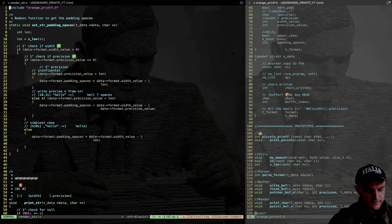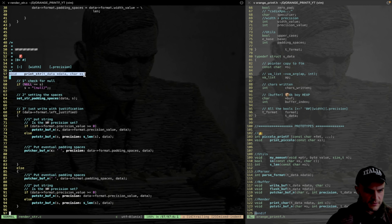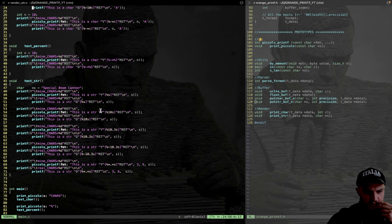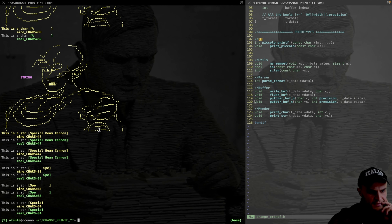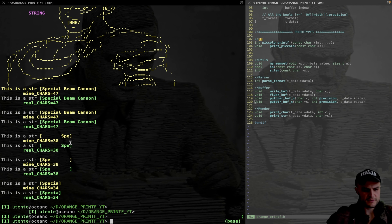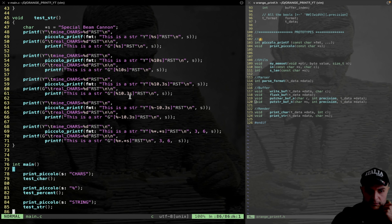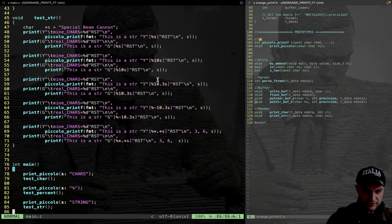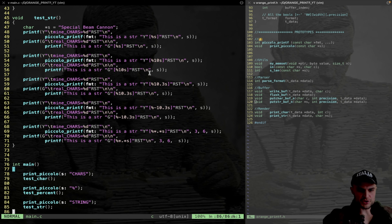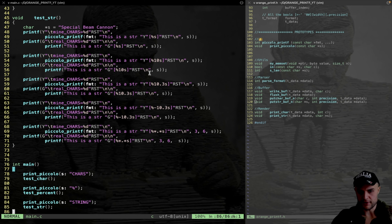After adding test_str to main and uncommenting the string render in printf.c, everything compiles and runs correctly: 47 chars output, speed tests pass. All internal string tests look good. The code is pushed to GitHub. The next video will cover integers, hex (upper and lower), and pointer formatting.